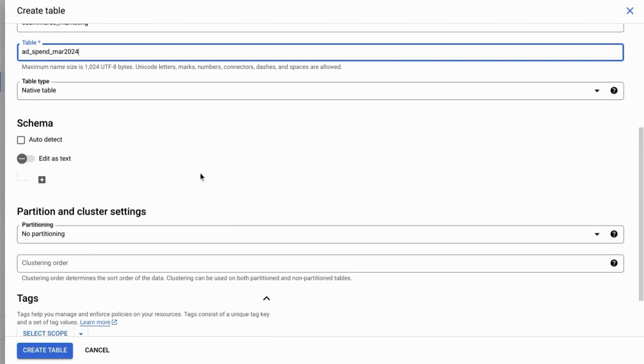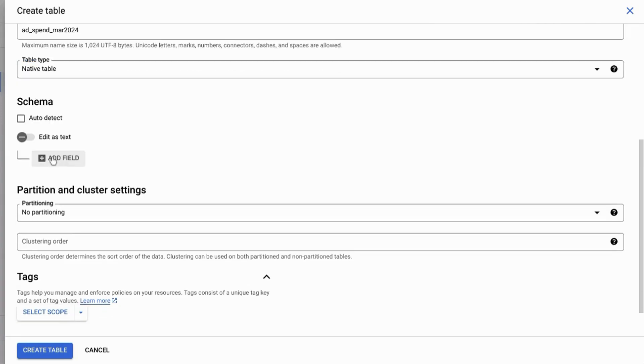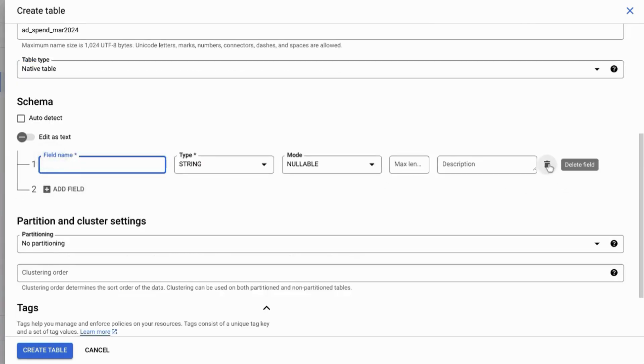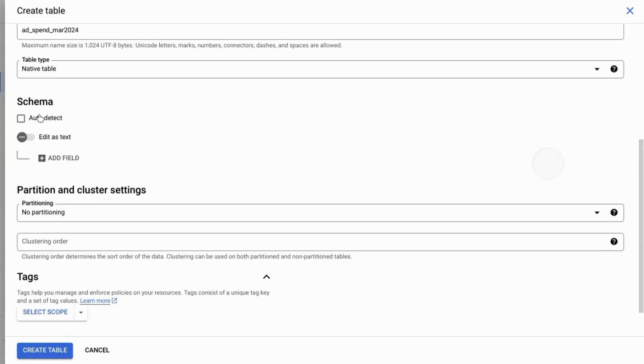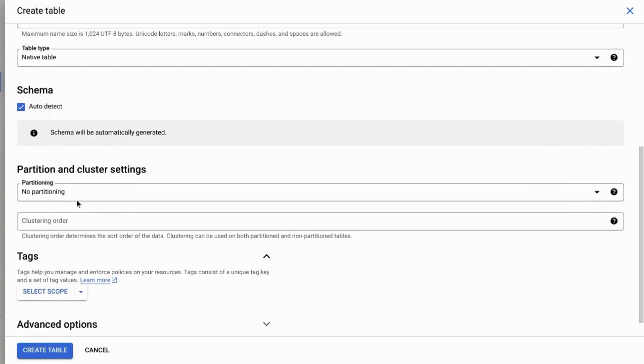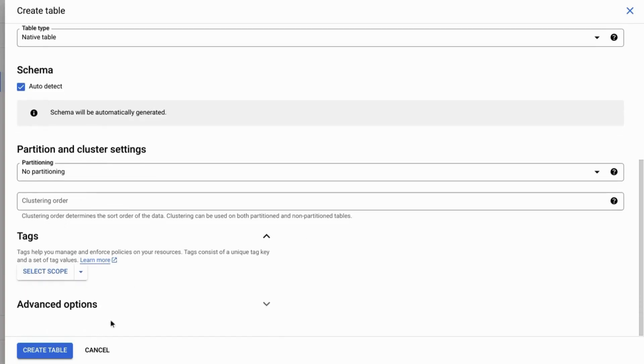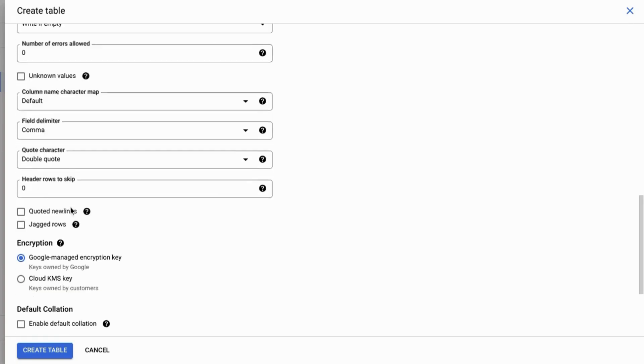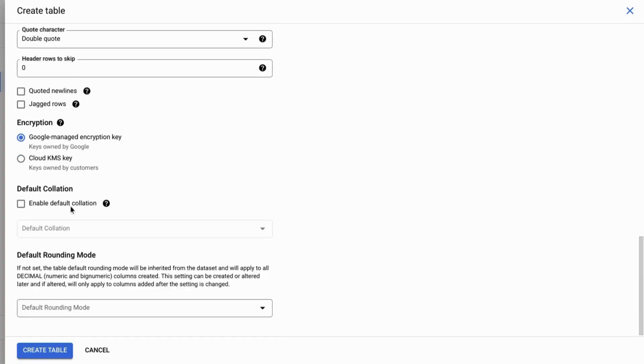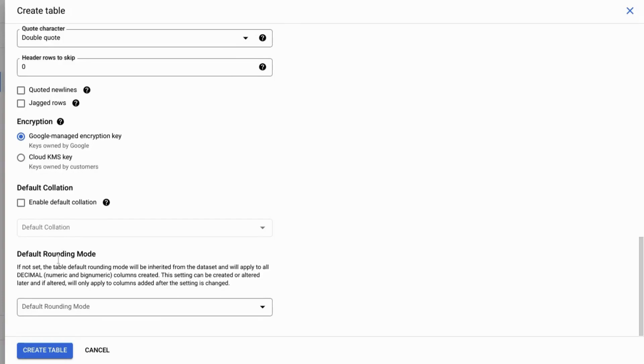Define the schema for your data, which is a list of all the fields and data types. You can either auto detect it or add the fields manually. Configure the rest of the settings. You can take a look at these advanced options, but we'll just leave these as is and create the table.